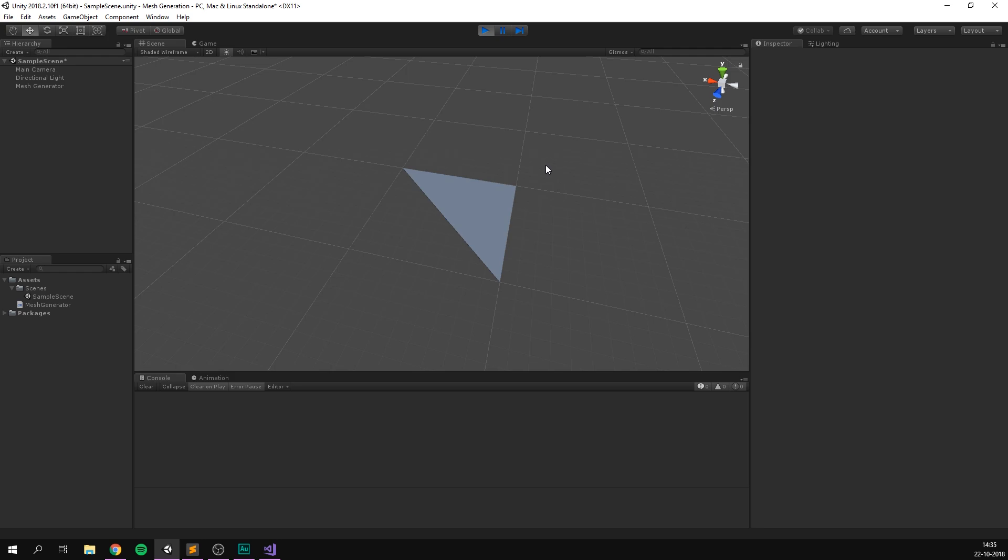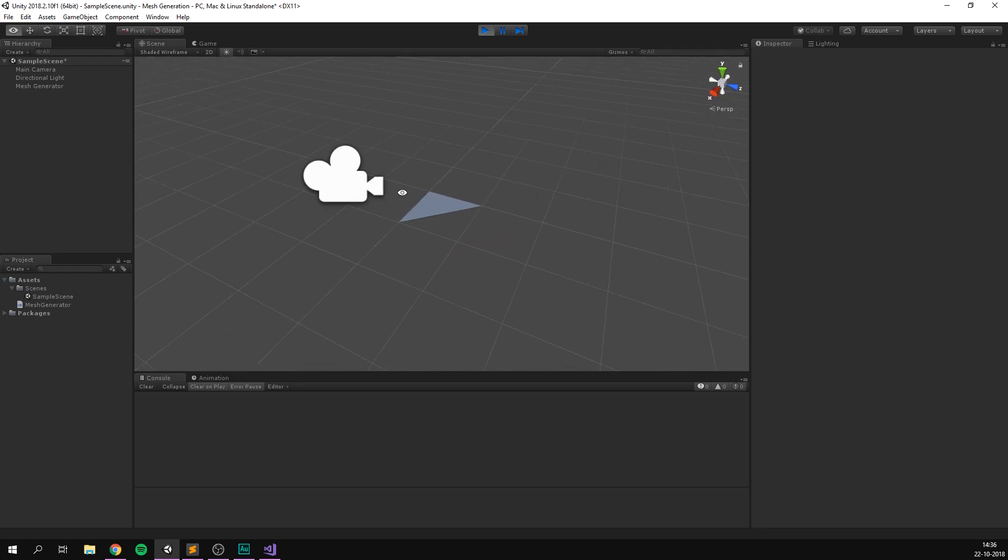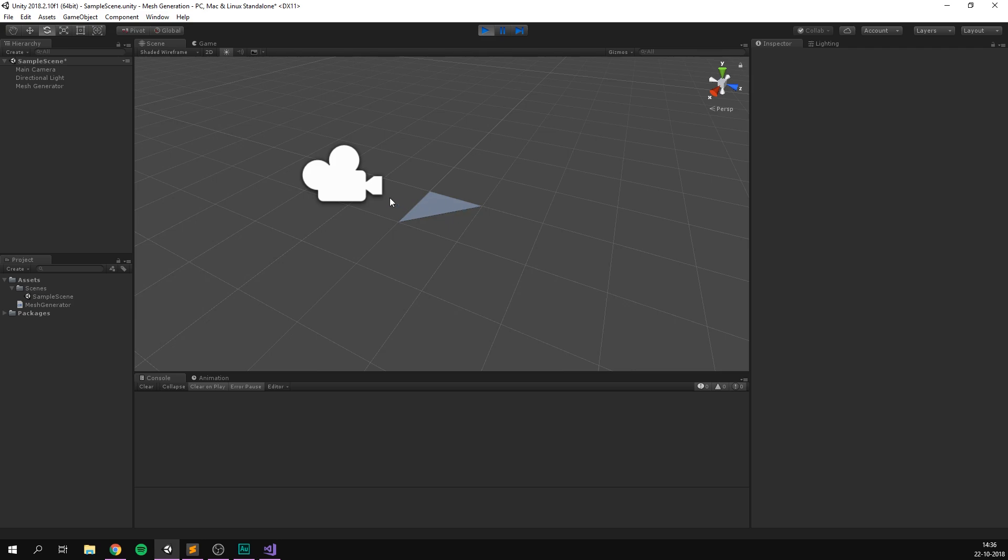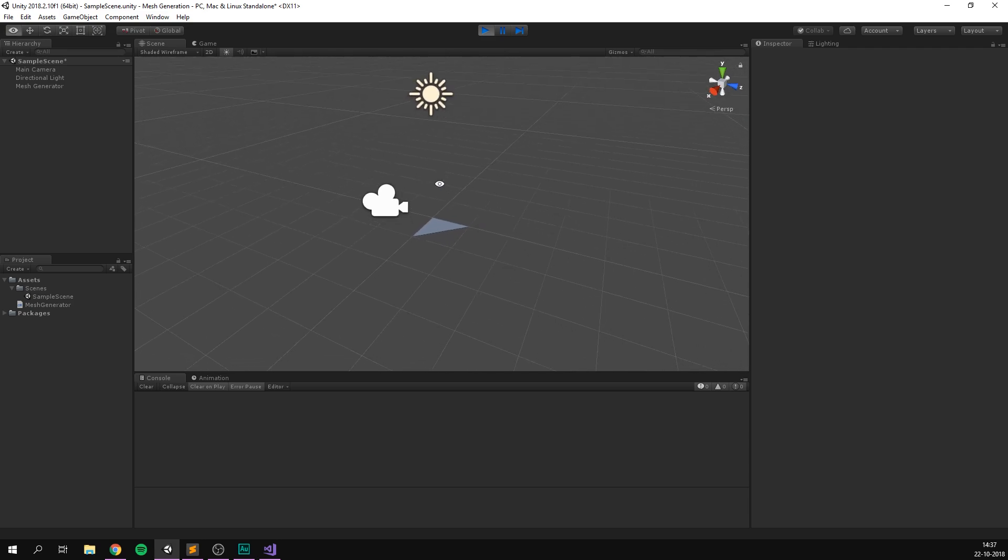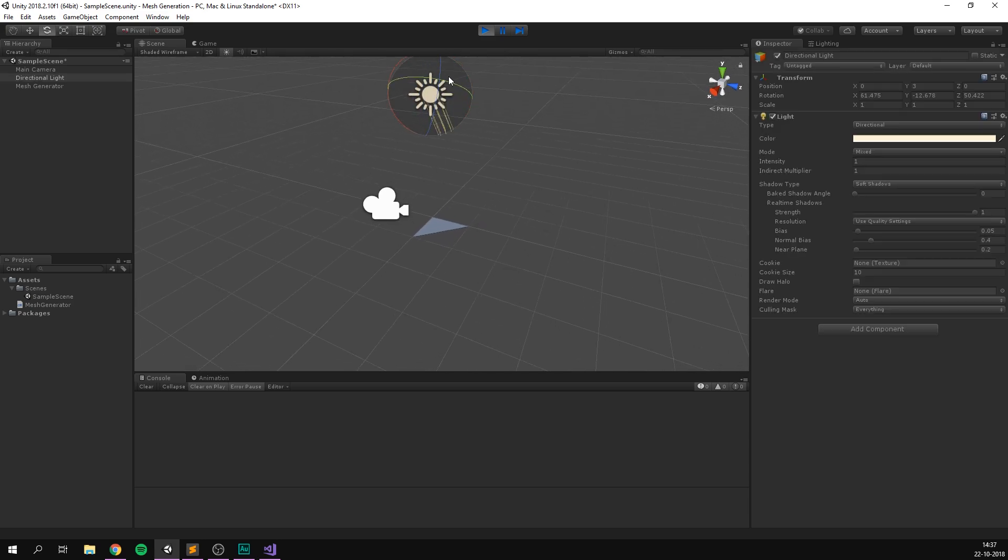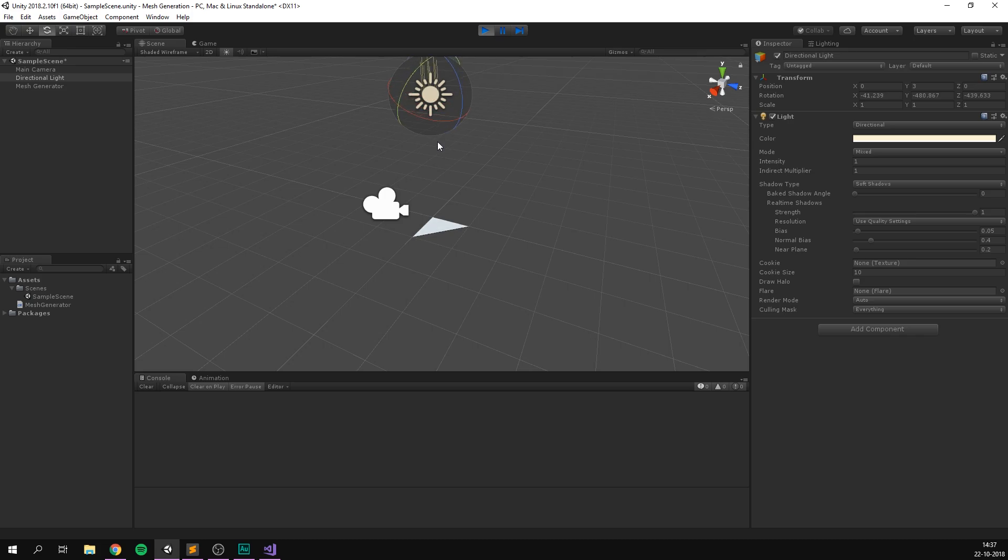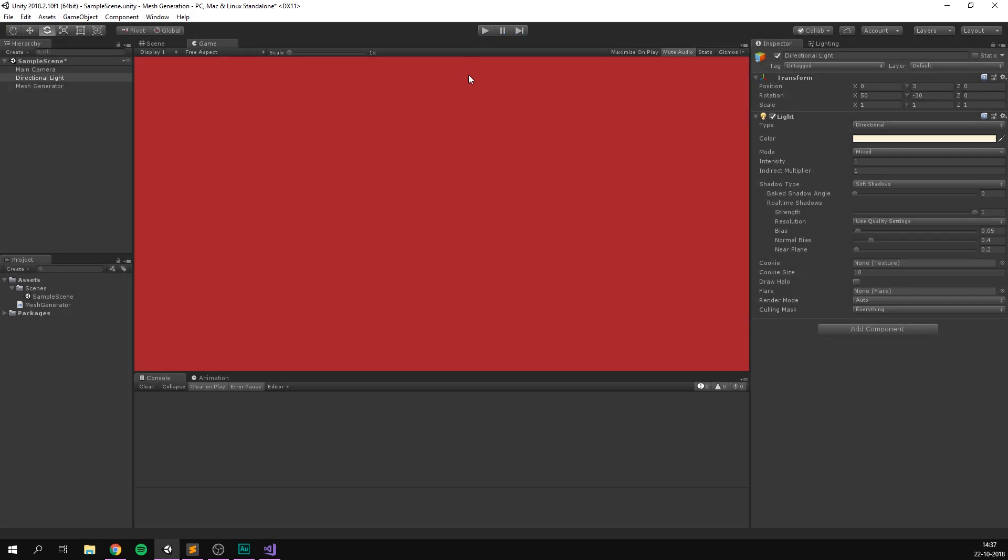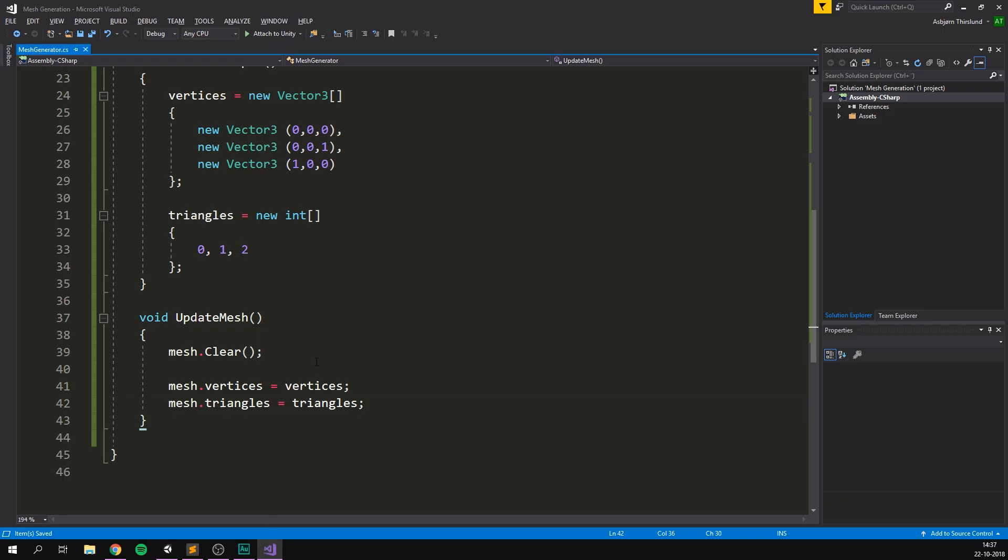Now, lighting is currently going to look a bit weird on our objects. This might not be that clear here because we're just using a simple flat triangle. But if you create more complex objects, you're definitely going to see it. And even just by changing around the light here, you can see that it behaves pretty weirdly. In fact, it gets really bright when we shine it from underneath. The reason for this is that Unity uses another set of data called normals to calculate how lighting should look.